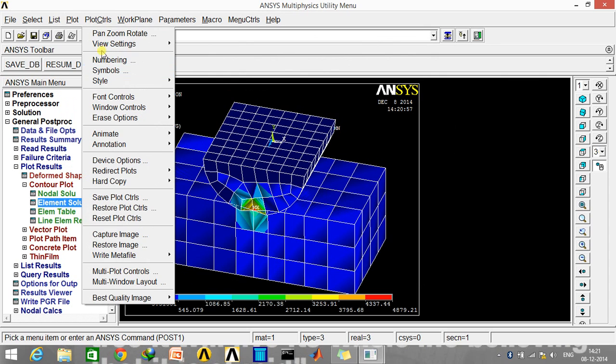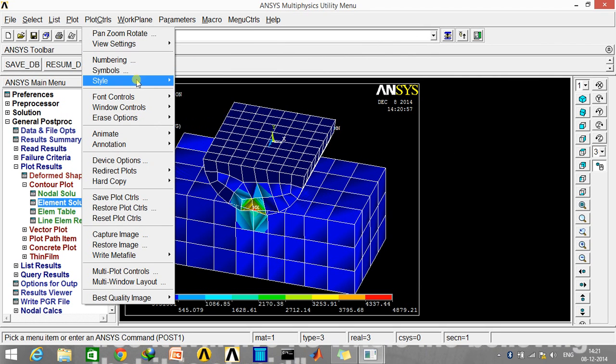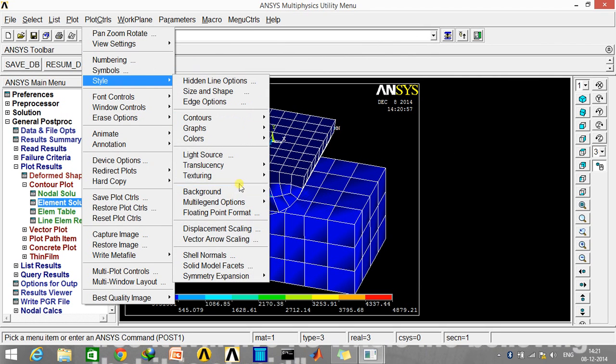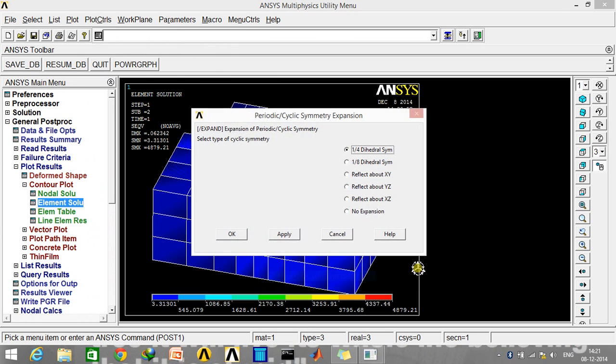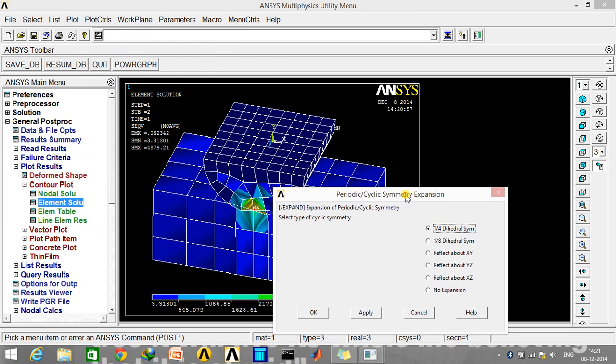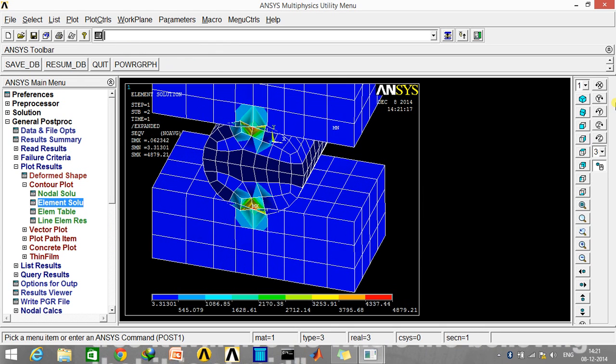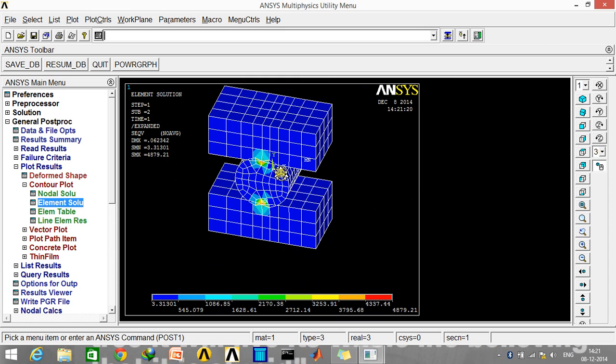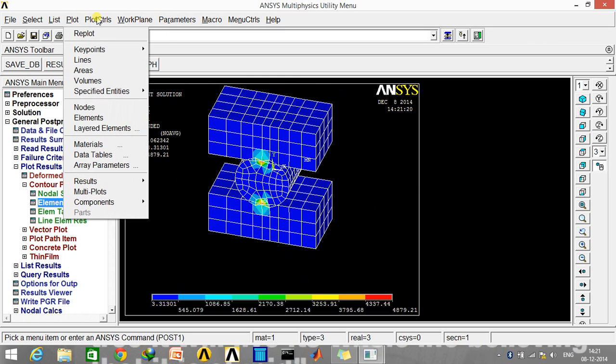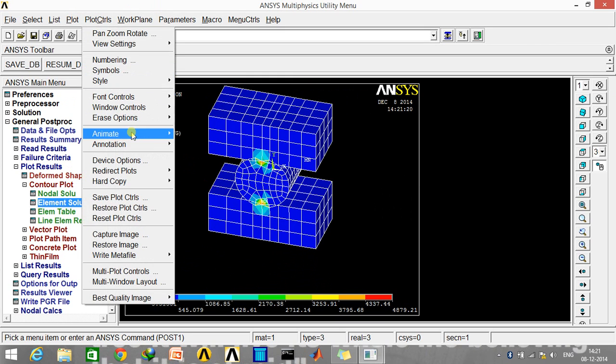Go to Style, and here we'll be selecting Symmetry Expansion, Periodic Cyclic Symmetry, and we'll be reflecting it about the XZ plane. So this is the final geometry, and I'll just now go and animate the result.